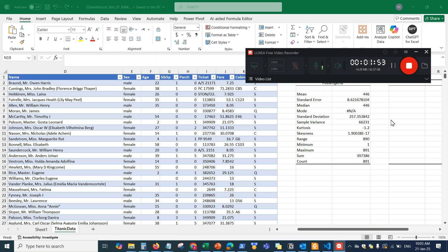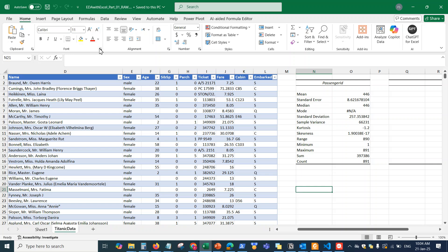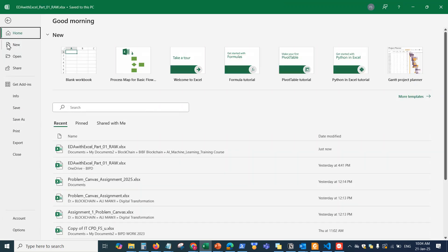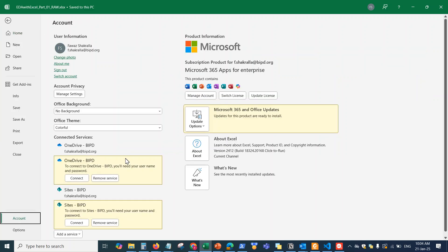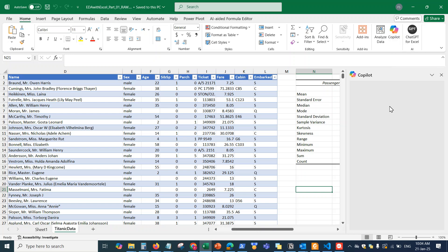If you haven't used Copilot before, there's a video on how to activate a Copilot license for your account — but this has to be done by your organization's IT admin. When you get Copilot on your Excel, you have to update Excel to the latest version. Go to Account, then Update Options, and Update License. If you have a Copilot license assigned to your organization account, you'll see Copilot in the top right corner, giving you the Copilot window to start interacting with your Excel file.